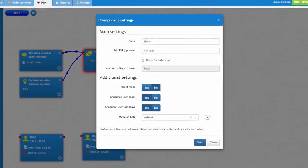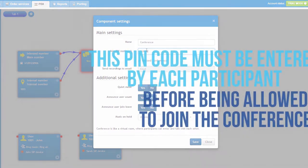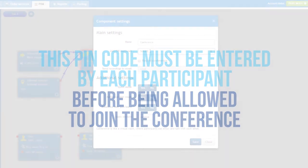Configuration of the conference object is very simple. Give it a name, assign a PIN code if required. This PIN code must be entered by each participant before being allowed to join the conference.